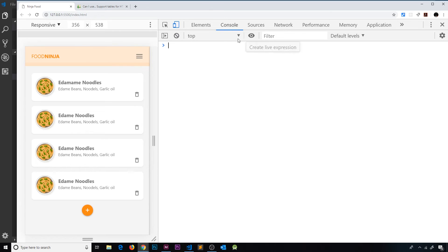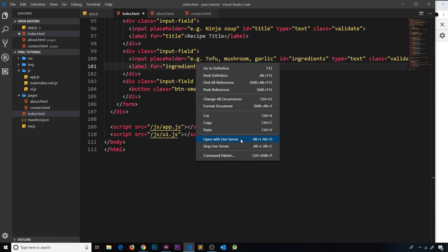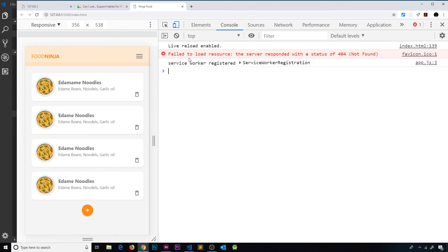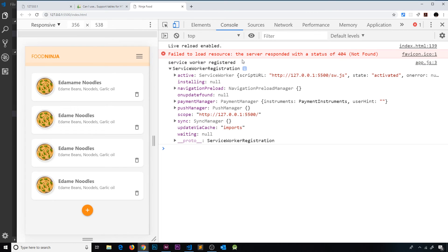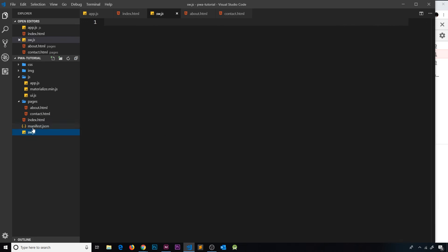If we save this, it's going to run the code linked to our HTML files, check if serviceWorker exists in navigator - which it does in Chrome - then register the service worker. Let me open the project with Live Server and go to the console. Now we can see the service worker was registered, and we can see the ServiceWorkerRegistration object. If we expand it, we can see a property called scope, which shows the root of our domain - meaning it has global scope within our project.